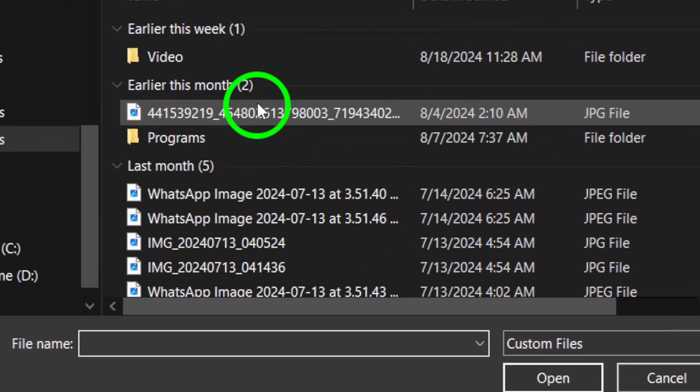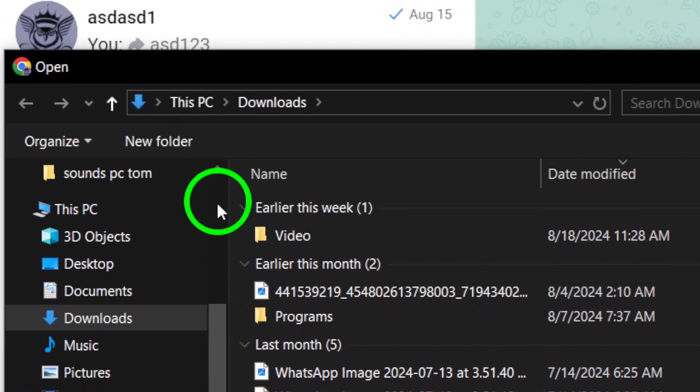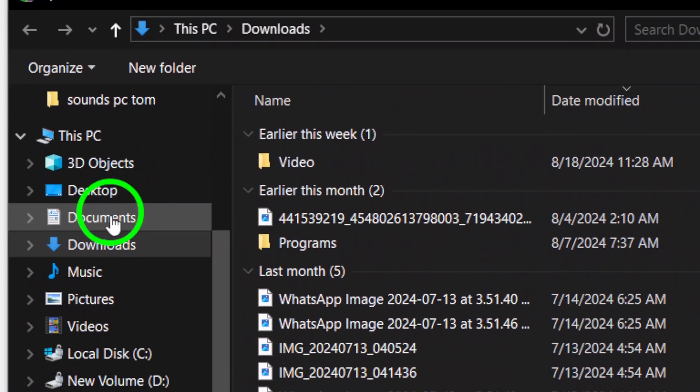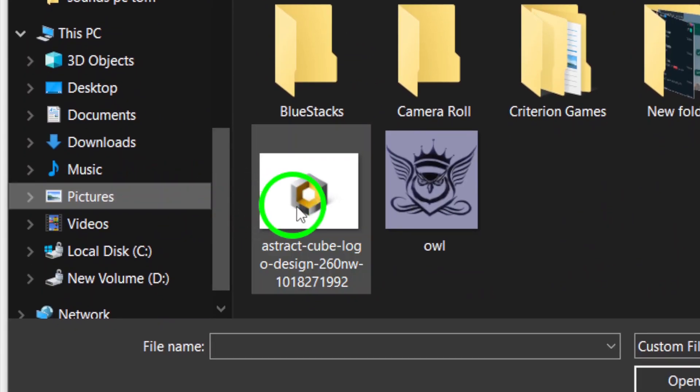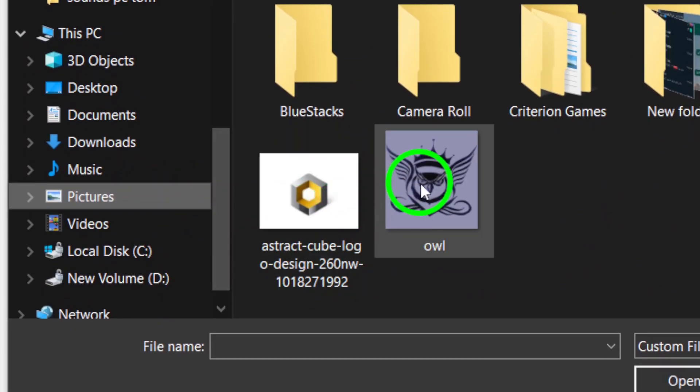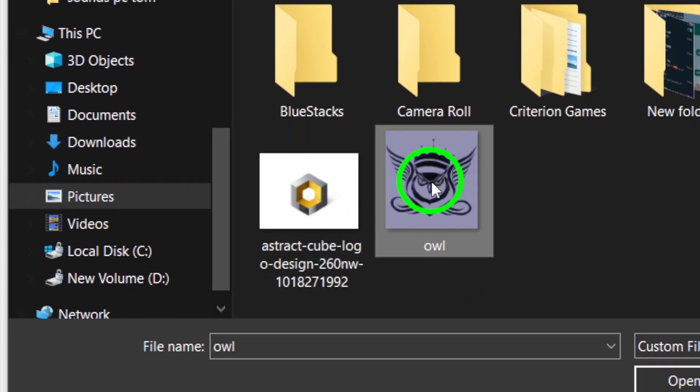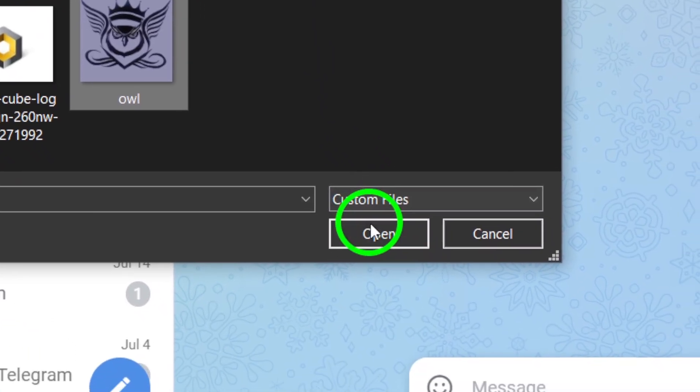This will open up your file explorer, allowing you to choose the file you want to send. Navigate through your folders, find the file you wish to share, and once you've selected it, click open.